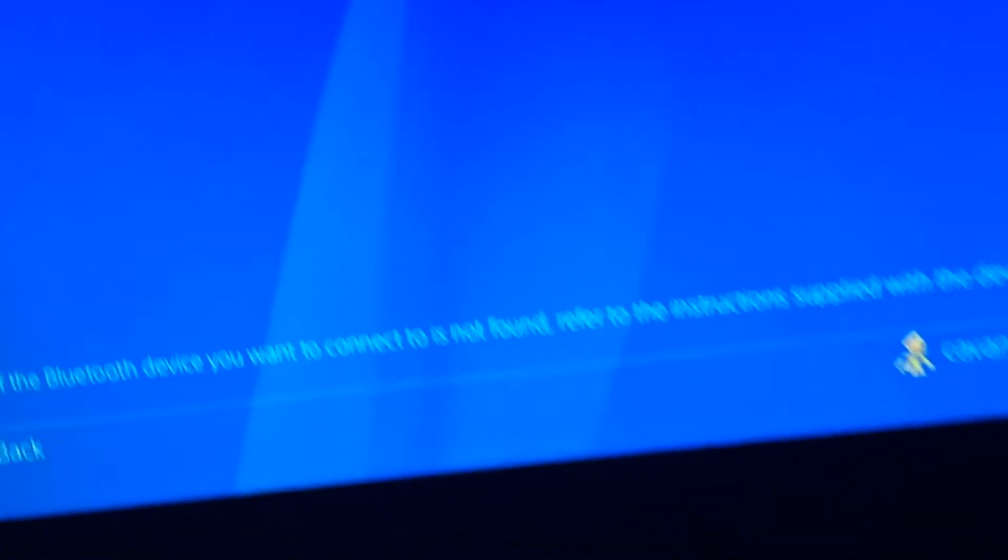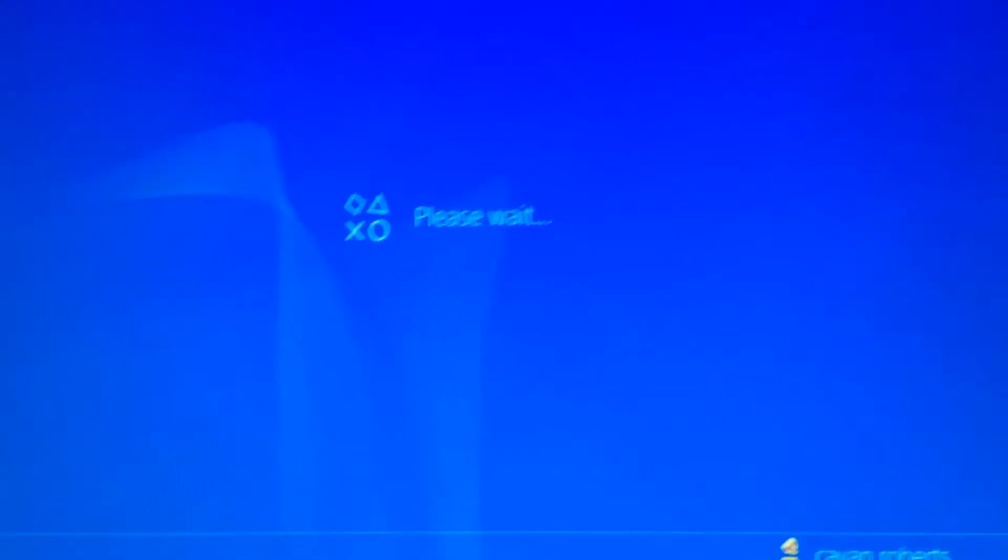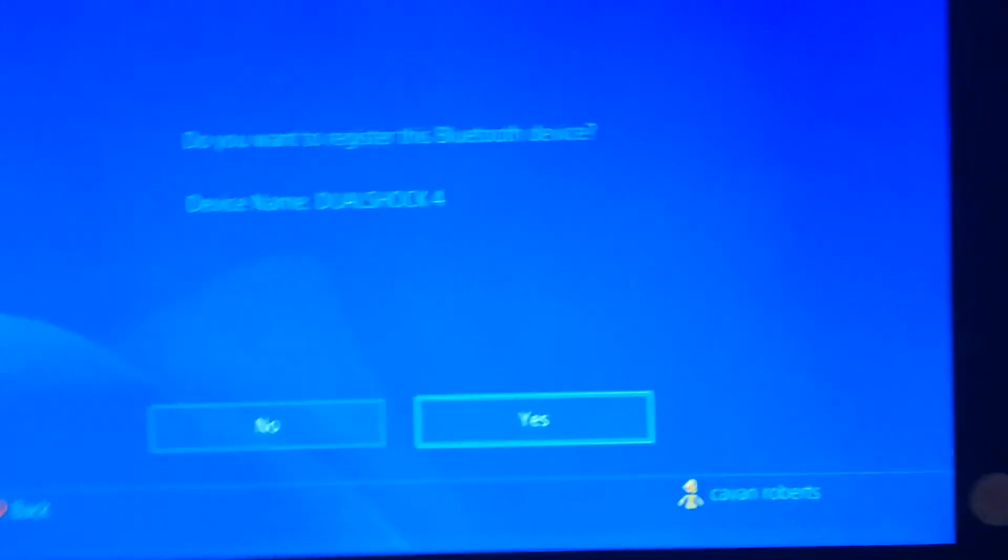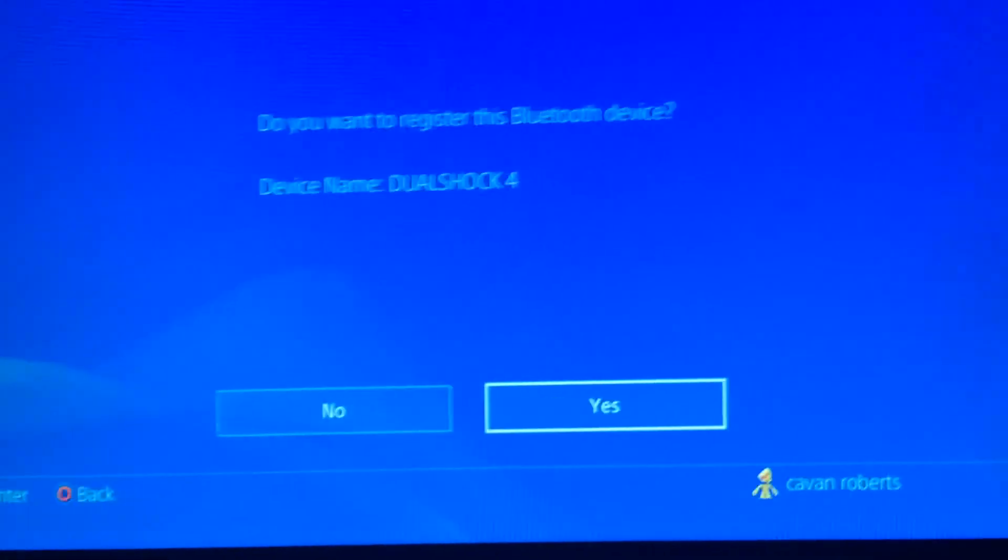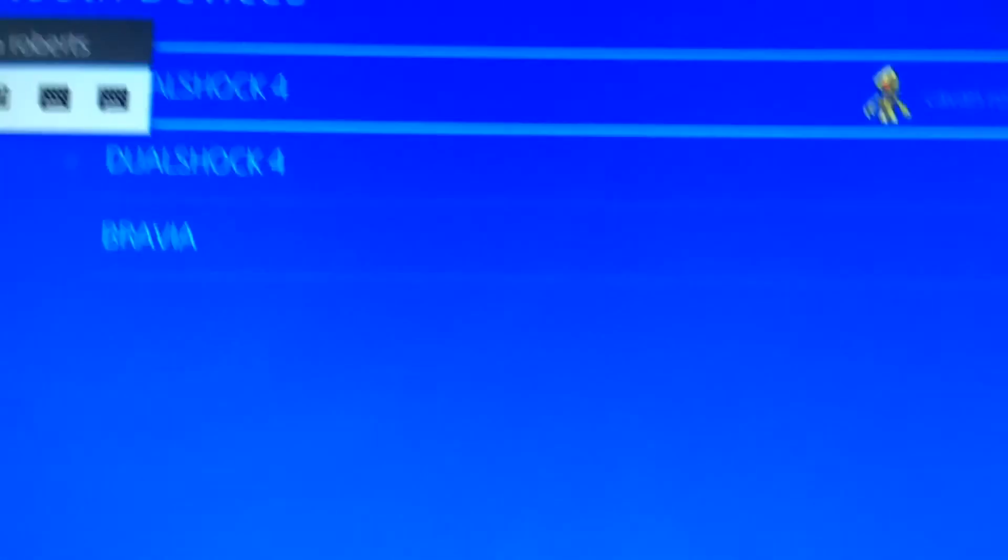And then you'll go down to it, press on it. It should ask you, 'Do you want to register the Bluetooth device?' You should say yes. It should come up like this. Now you want to go on, and there...